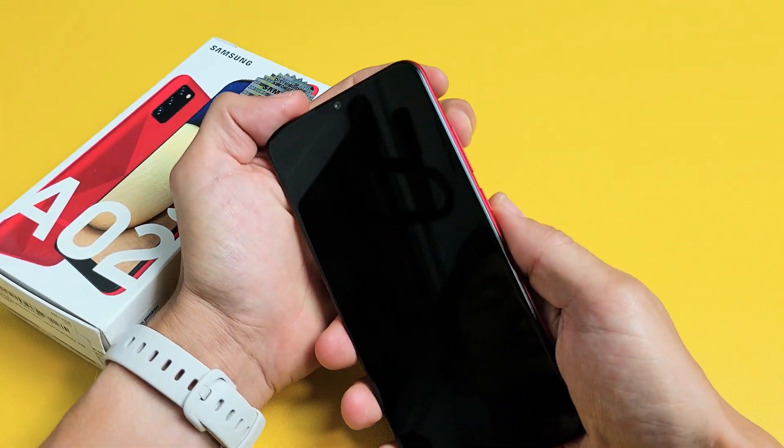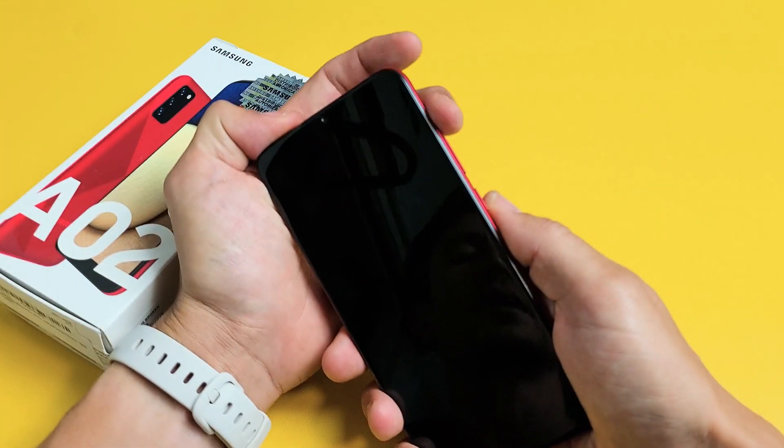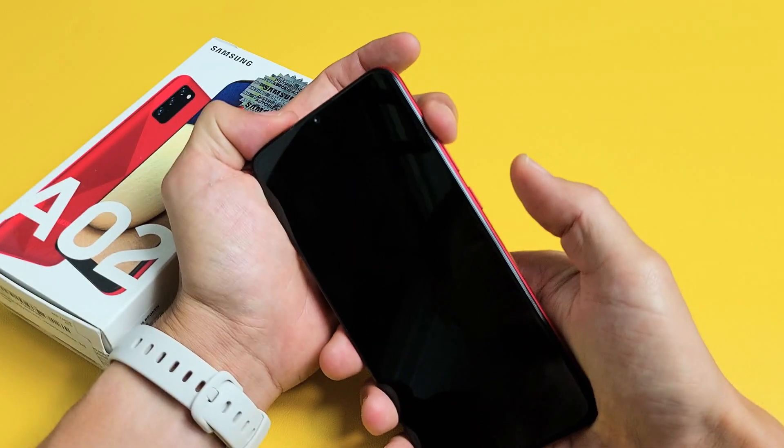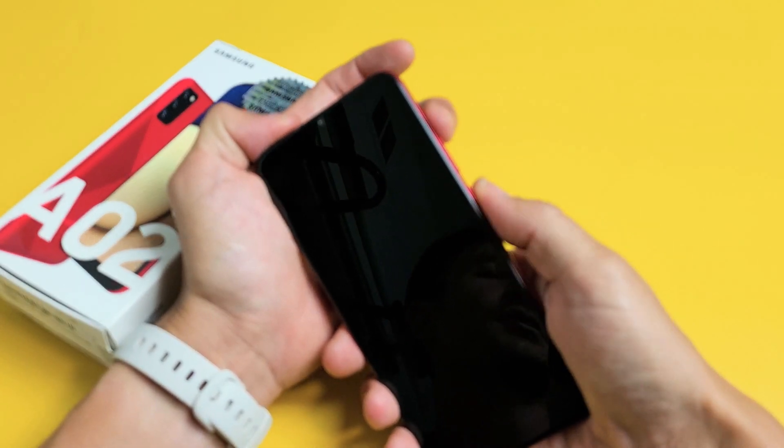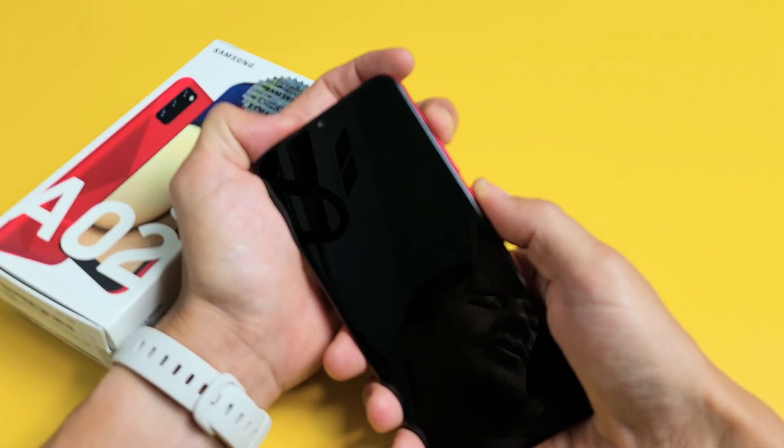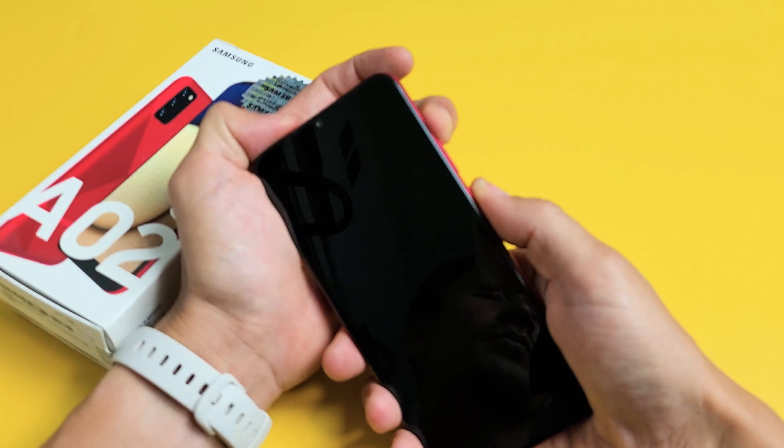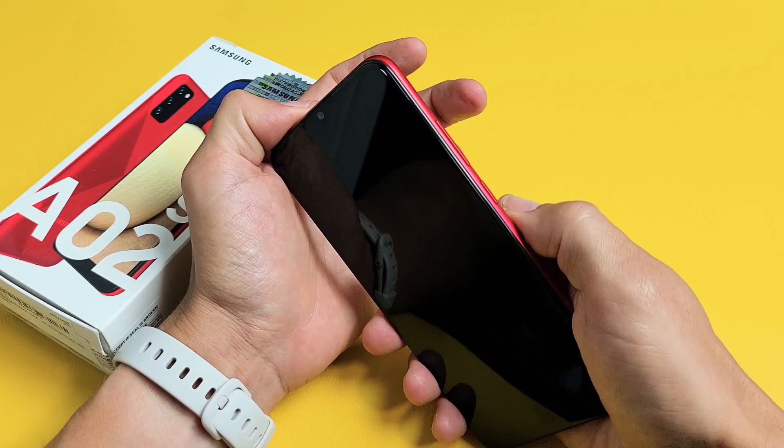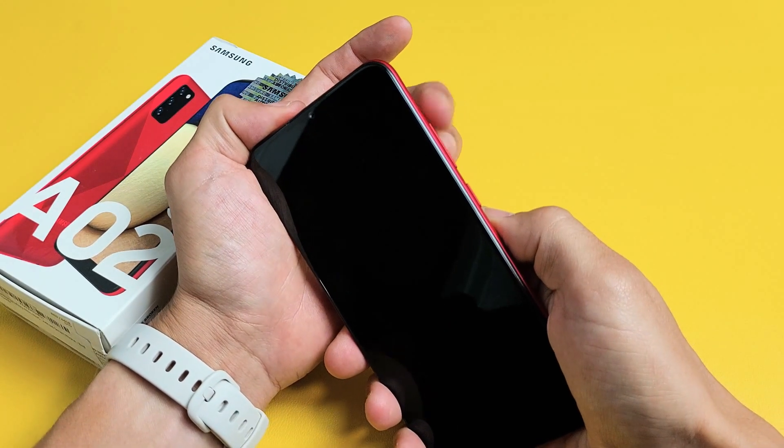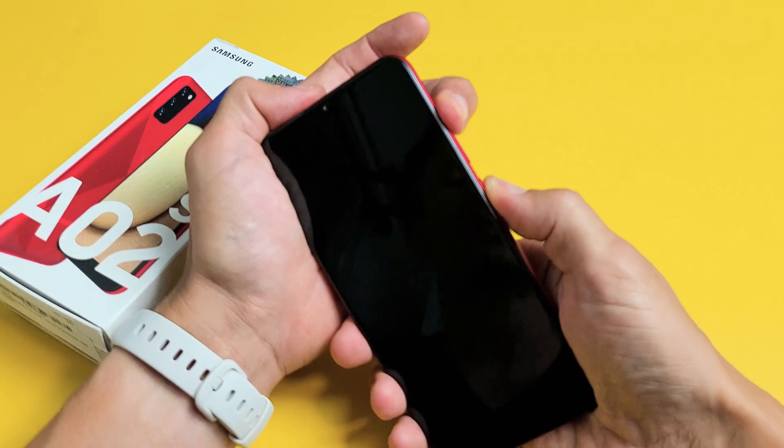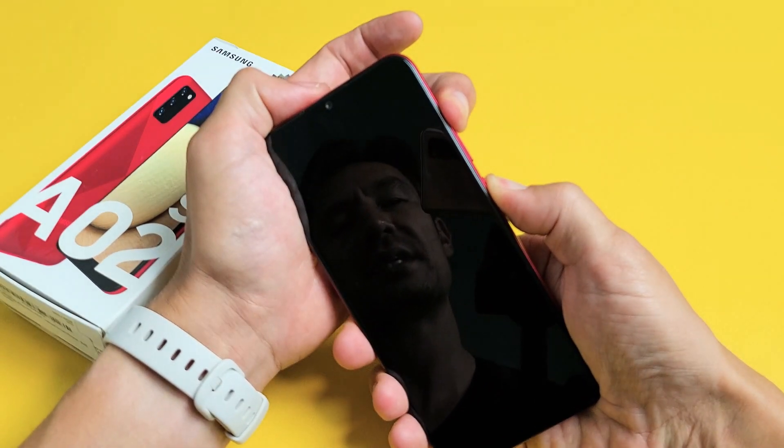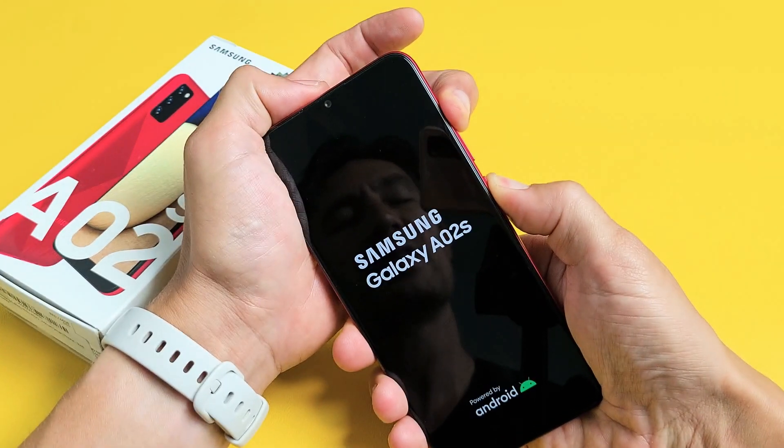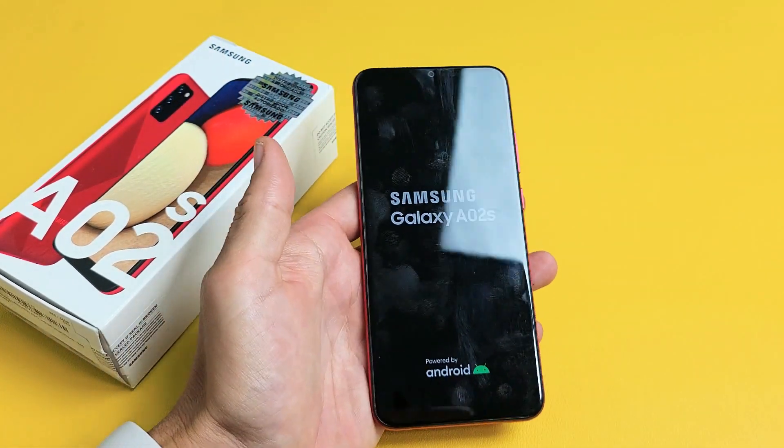Now press and hold two buttons simultaneously: the volume up and the power button. Press and hold both buttons and do not let go until the Samsung logo appears. The phone is off, volume up, power. Ready? One, two, three. Press and hold both buttons. Wait until the Samsung logo appears. There it is. Go ahead and let go.